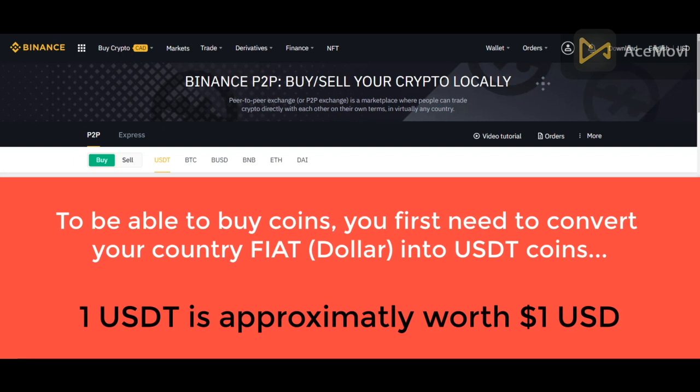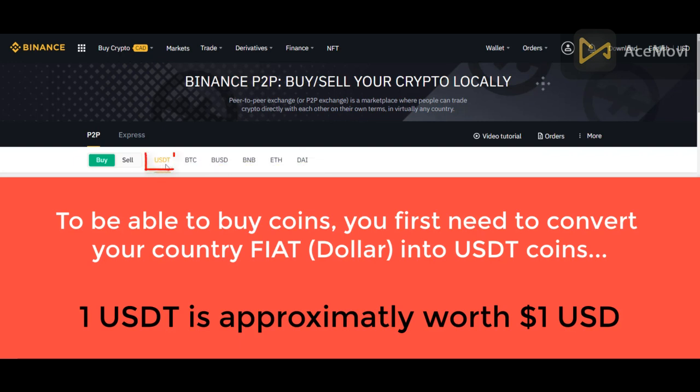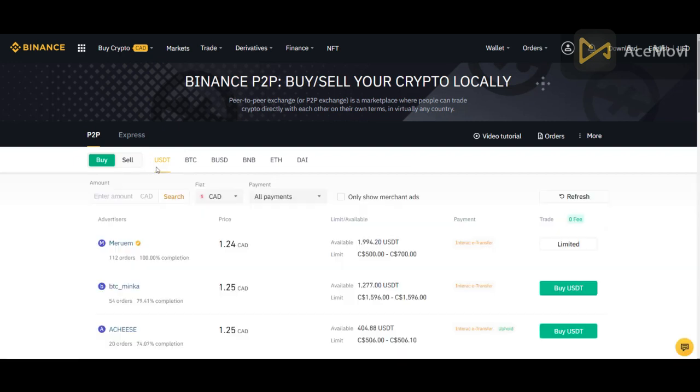Okay, so for you to be able to buy coins, you're going to need to convert your country's fiat into one of these following coins here. But most people use USDT coins. The USDT is what we call a stable coin. It's the closest one to the US dollar. So if you want to trade one dollar for one dollar, for example, USDT is your best alternative.